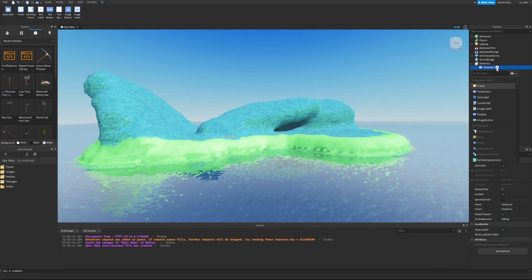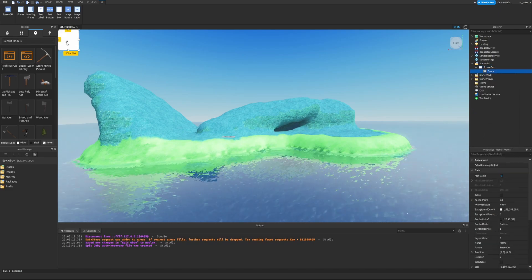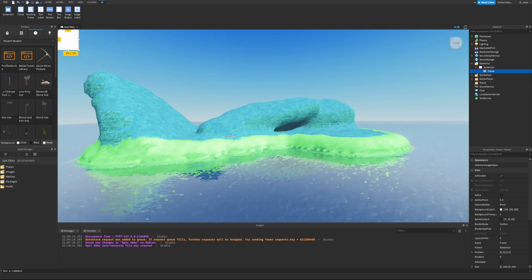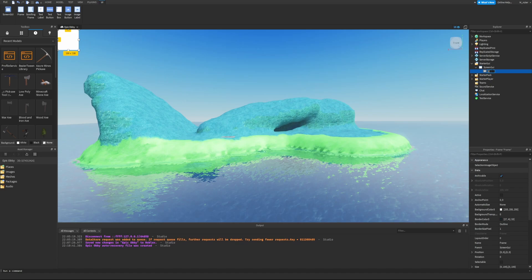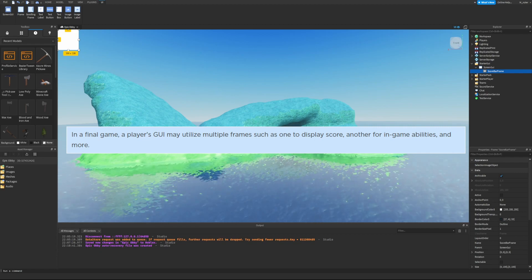To add an empty frame, hover over the ScreenGui and add in a Frame. You can see a white square pop up at the top left corner. As best practice, rename the frame according to what it will contain — for example, ScoreBarFrame. In a final game, a player's GUI may utilize multiple frames, such as one to display score and another for in-game abilities.